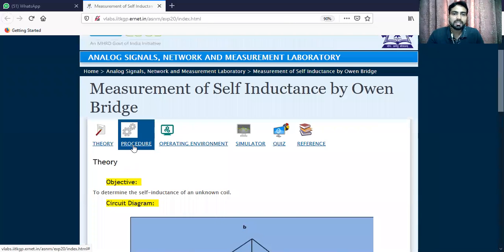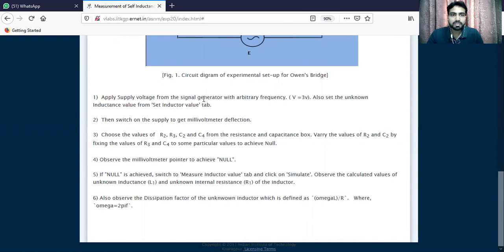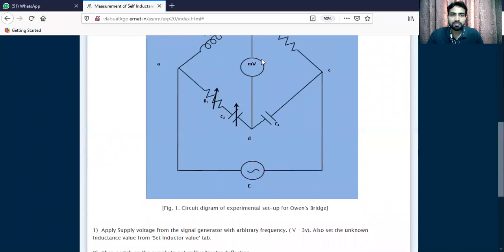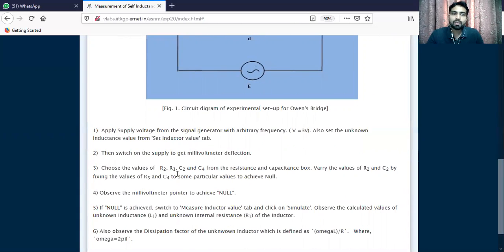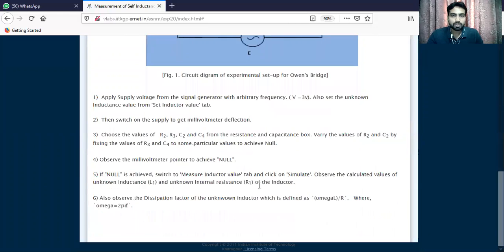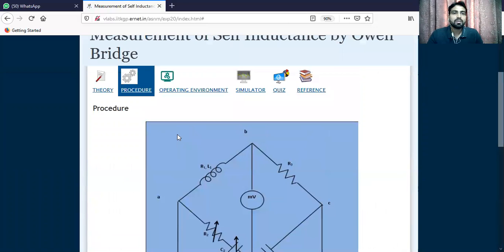Let's go through the procedure. First, apply a supply voltage from the signal generator with an arbitrary value equal to C4. Then switch on and observe the millivoltmeter deflection. Choose the values of R2, R3, C2, and C4 resistance and capacitance. Vary the values of R2 and C2 by fixing the values of R3 and C4 to some particular value to achieve null. R3 and C4 are fixed; only R2 and C2 are changed. Observe the millivoltmeter pointer to achieve null.